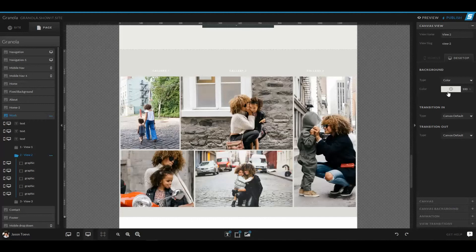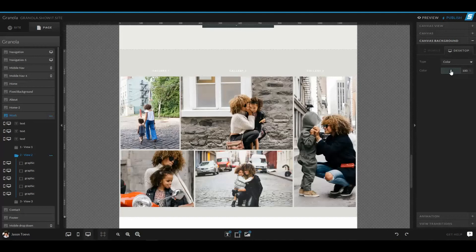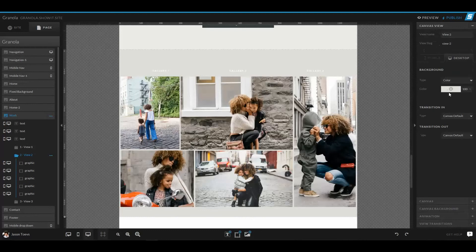Now at this point, canvas views take priority in color over the canvas backgrounds. So that's important to know. Because if you set your canvas background at this dark blue, and that's what you want, but your canvas view is set to the gray, it's going to show the gray first.